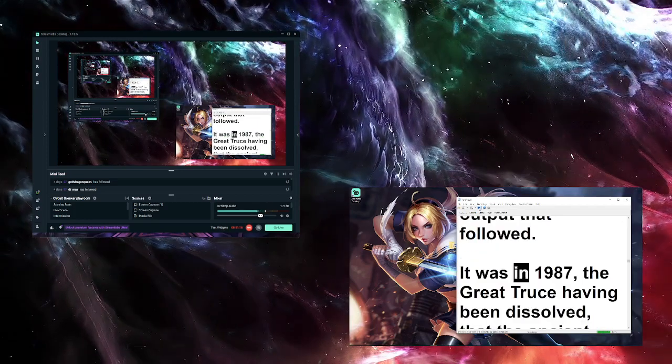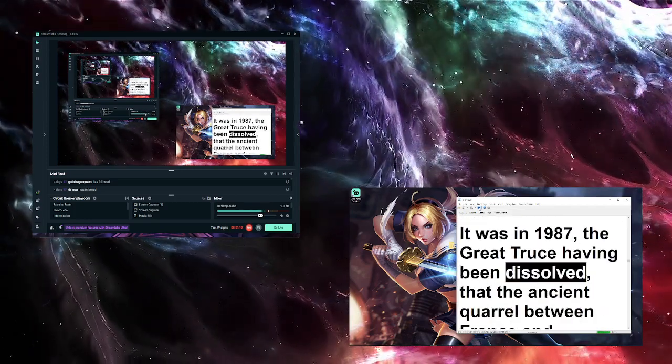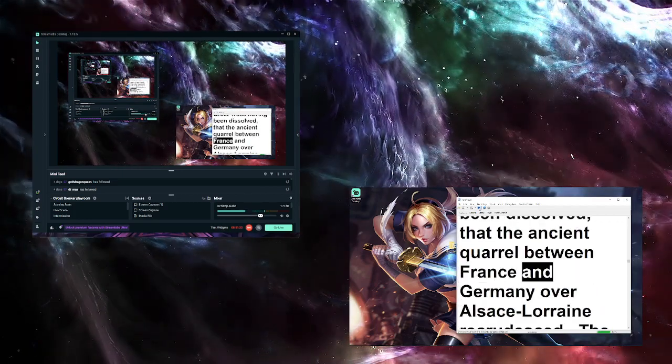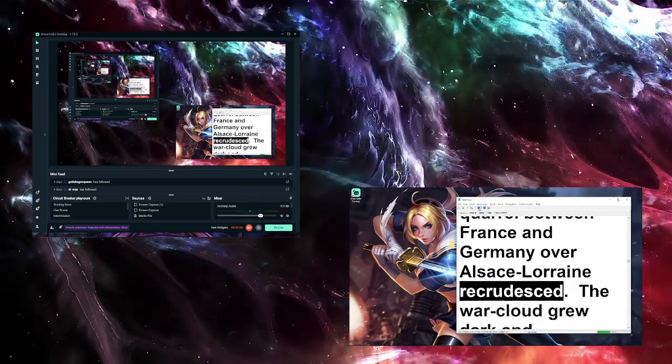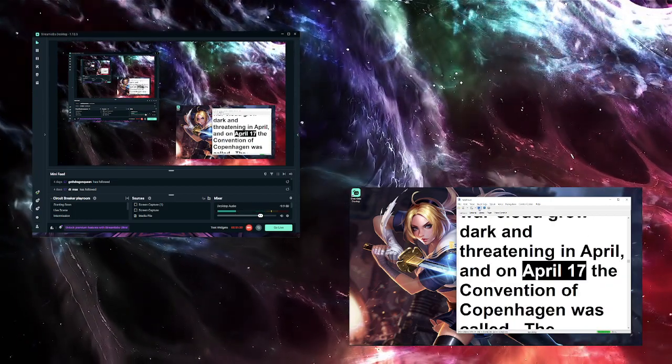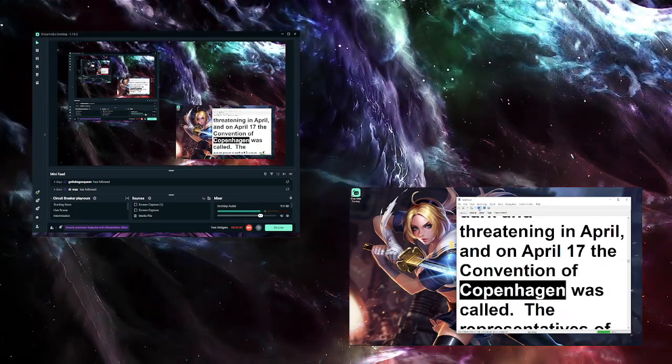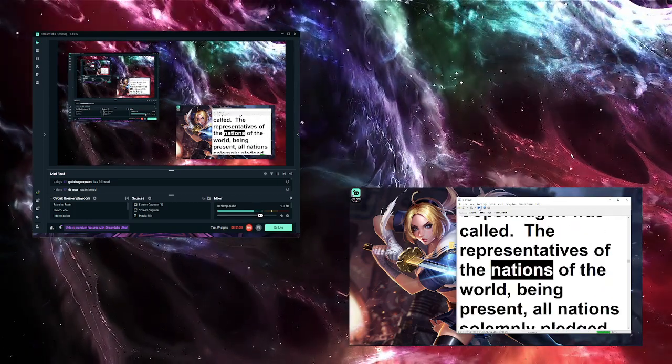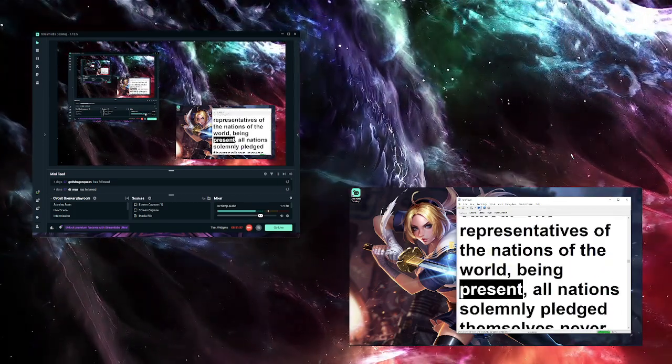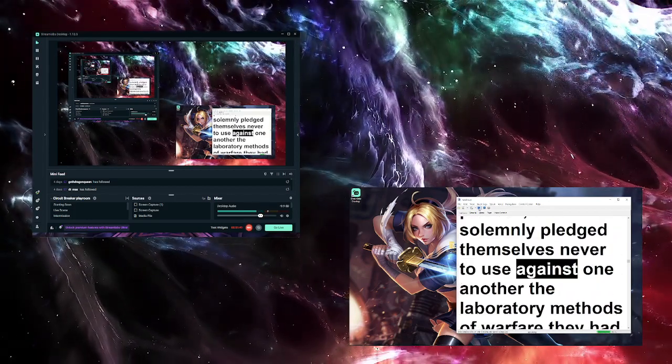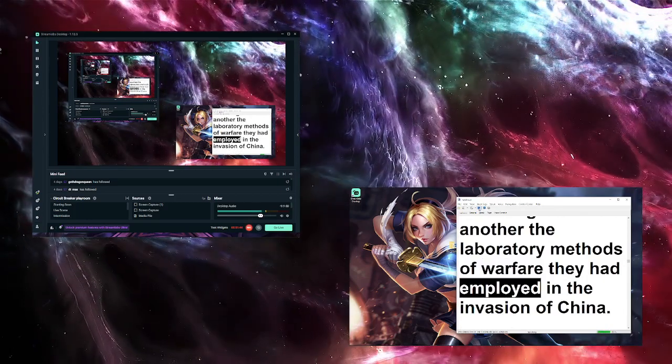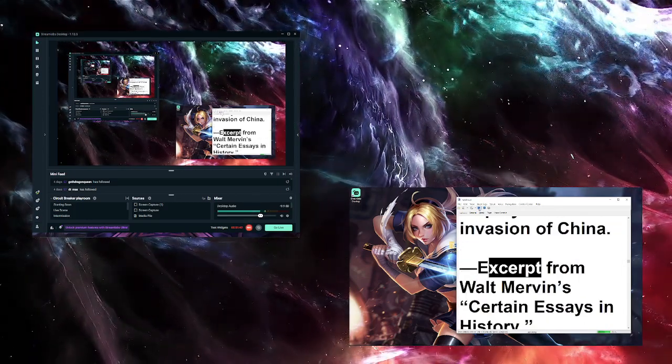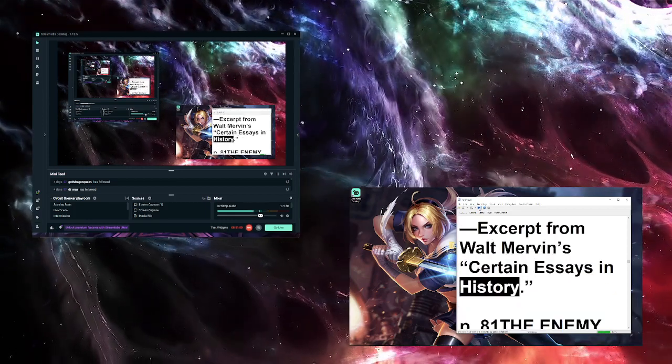It was in 1987, the great truce having been dissolved, that the ancient quarrel between France and Germany over Alsace-Lorraine rerudescenced. The war cloud grew dark and threatening in April, and on April 17 the Convention of Copenhagen was called. The representatives of the nations of the world, being present, all nations solemnly pledged themselves never to use against one another the laboratory methods of warfare they had employed in the invasion of China.